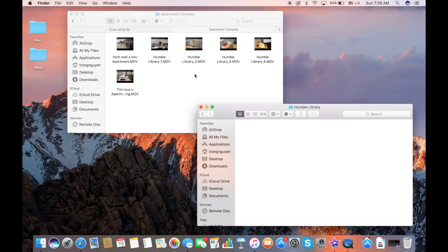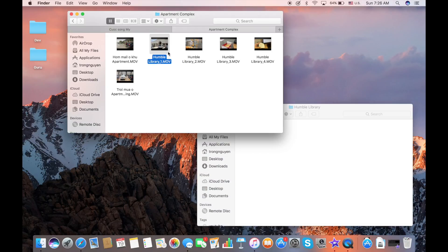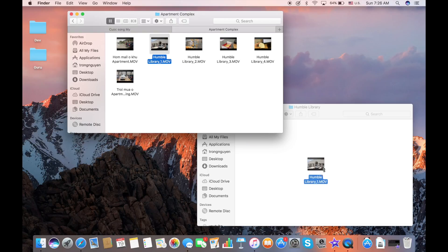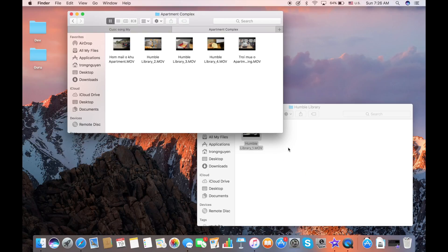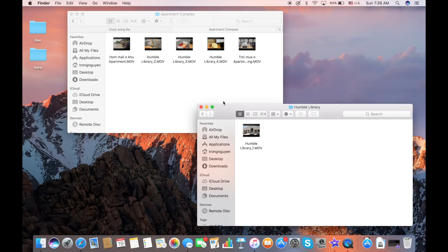For example, if I want to move this one first, I select this one and drag it using the trackpad or the mouse, drag it into the new folder and you see the file was moved completely into the new one.